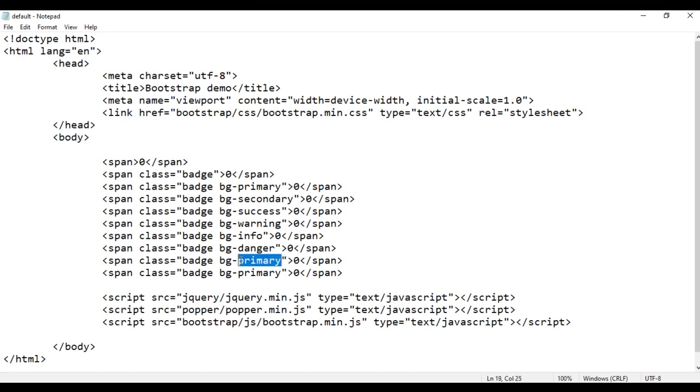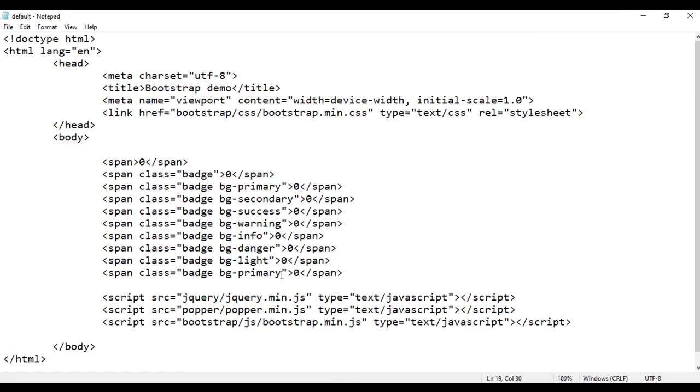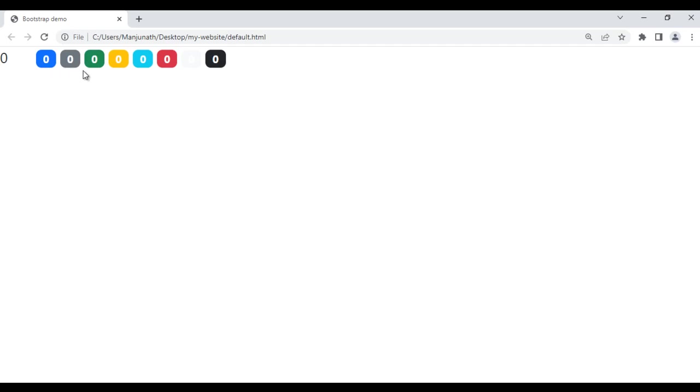Next, using 'bg-light', save and refresh — we got a light gray color badge. Next, using 'bg-dark', save and refresh — we got a dark color badge. So like that, you can set the background color to your badge.